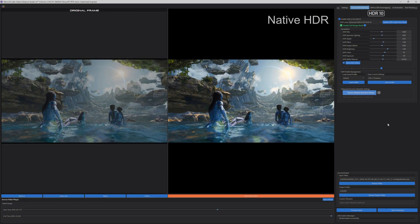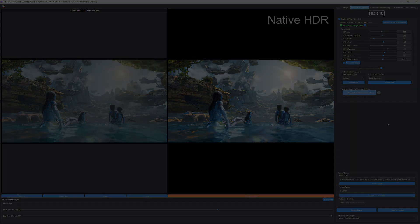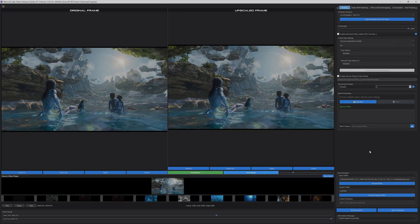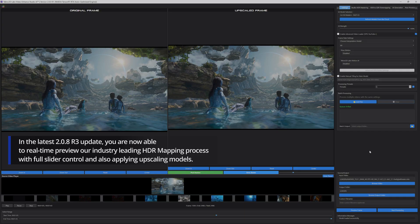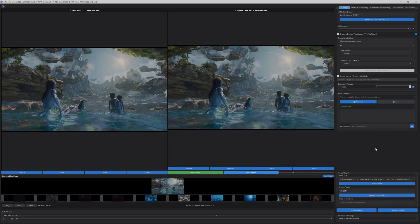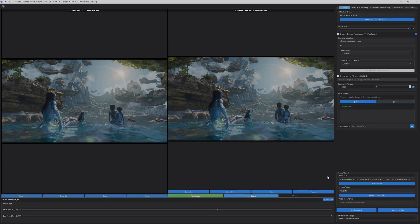Now it's possible to preview any AI upscaling model and HDR. Here you can see how the normal upscaling frame is previewed — this is just the AI upscaling model, no HDR yet. In this case, the input source resolution is 4K, and the AI model selected performs a 2x enhancement only, since we set Ultra HD as the final resolution.